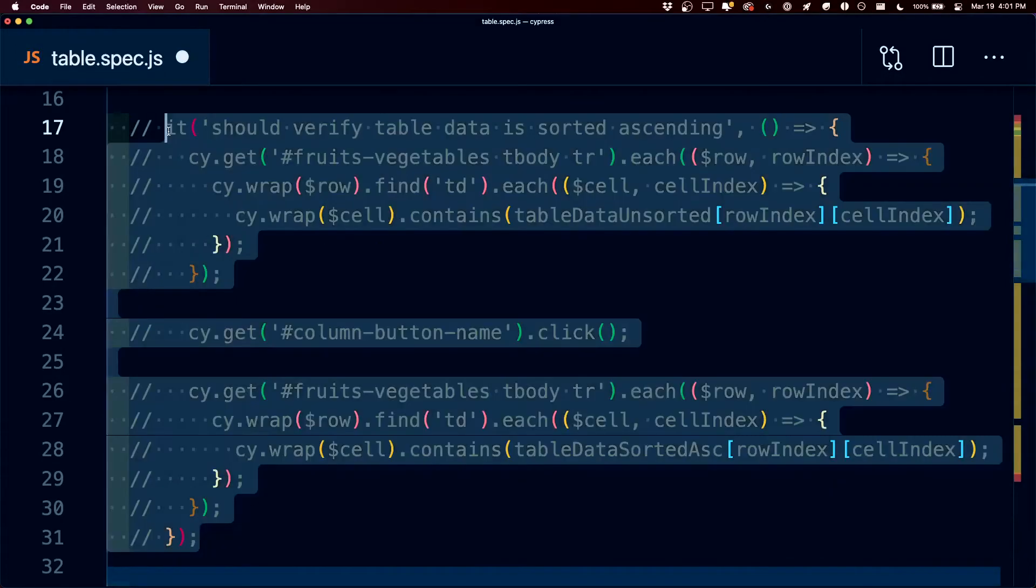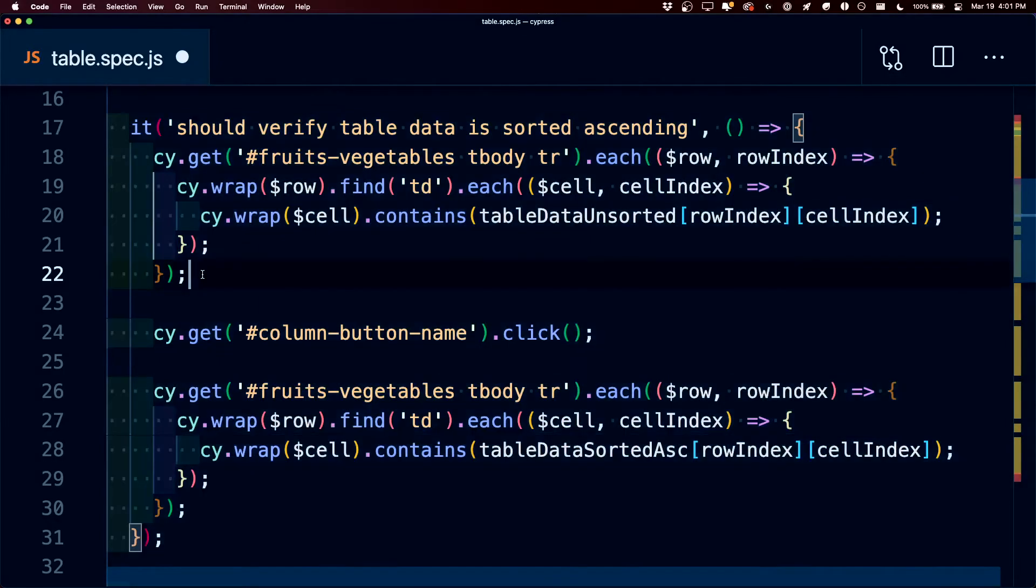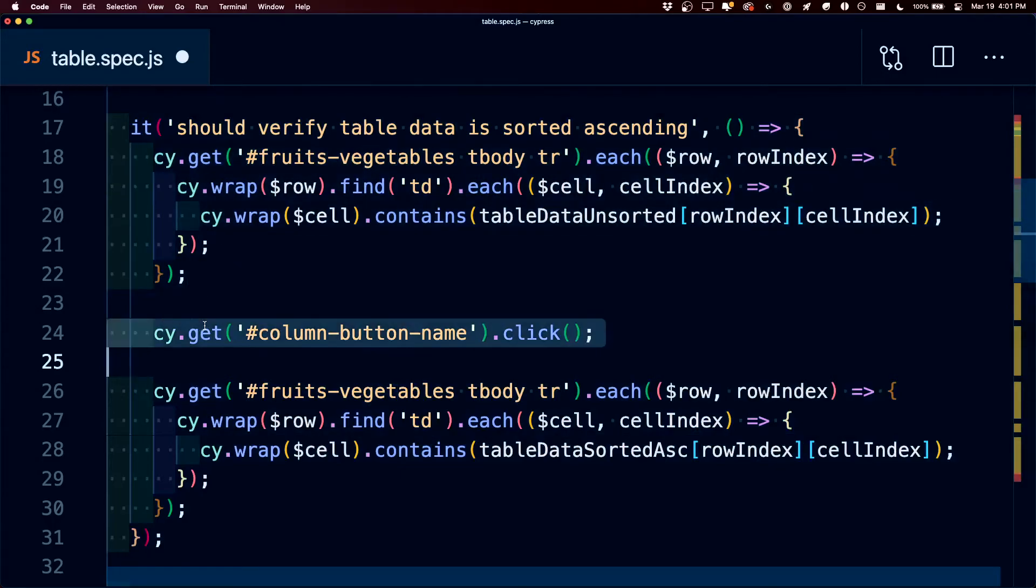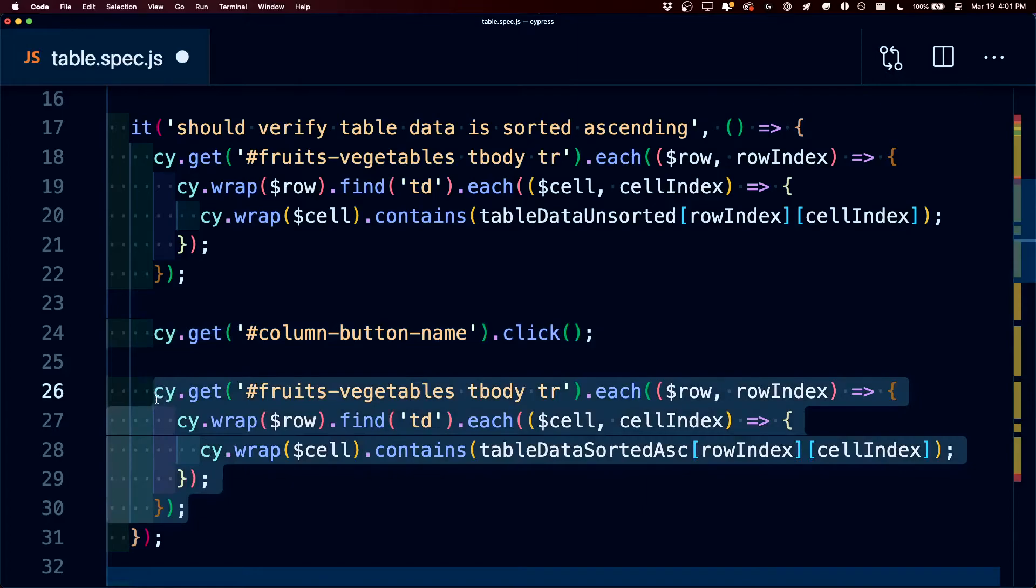Now moving on to the next test, we also want to check that when we try to sort the table that it's going to actually work. Now before we check the table once with all of our fixture data, we click the column sort, and we also check the data again to make sure that it was sorted properly.